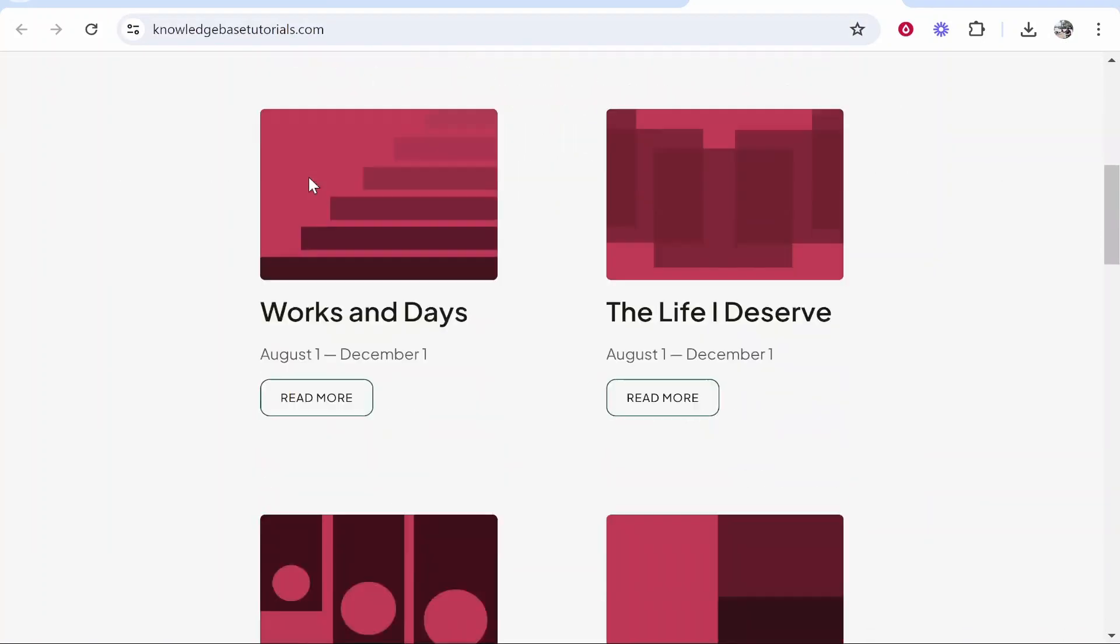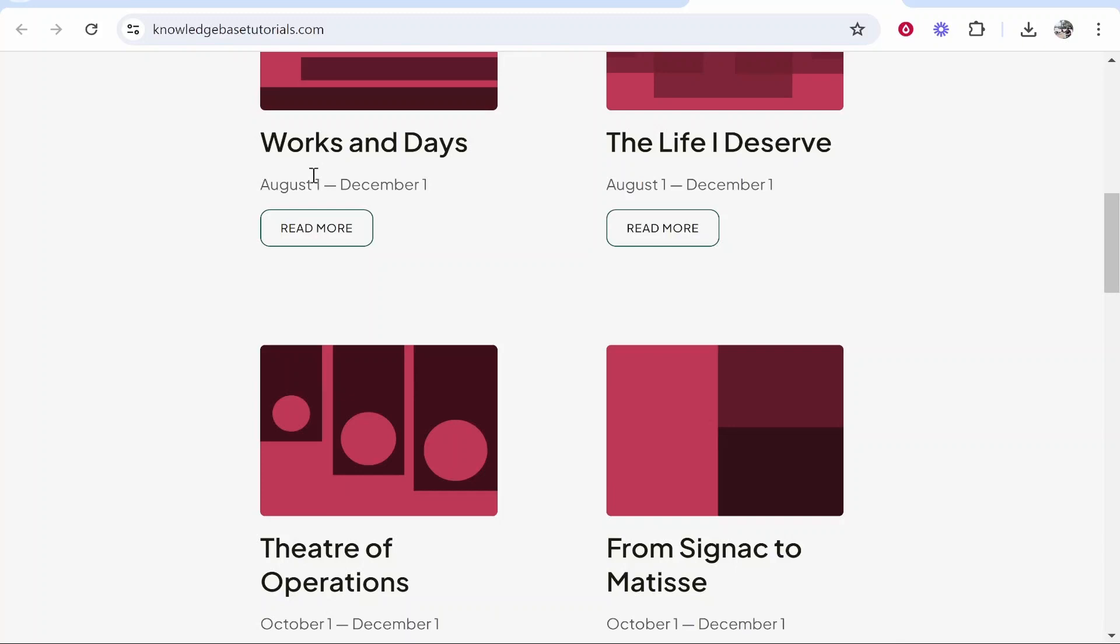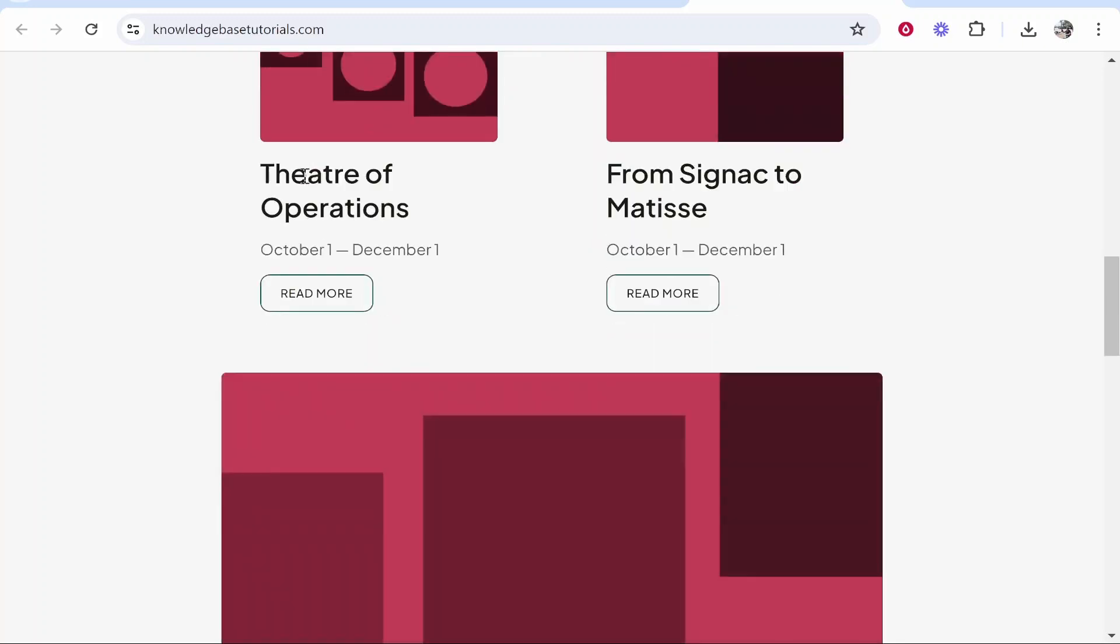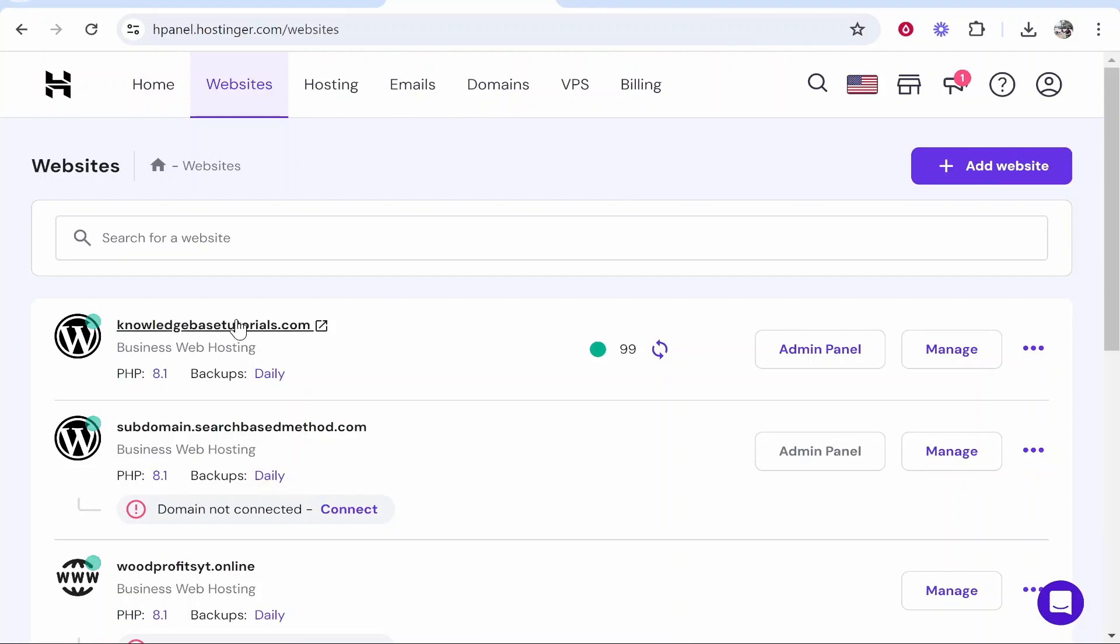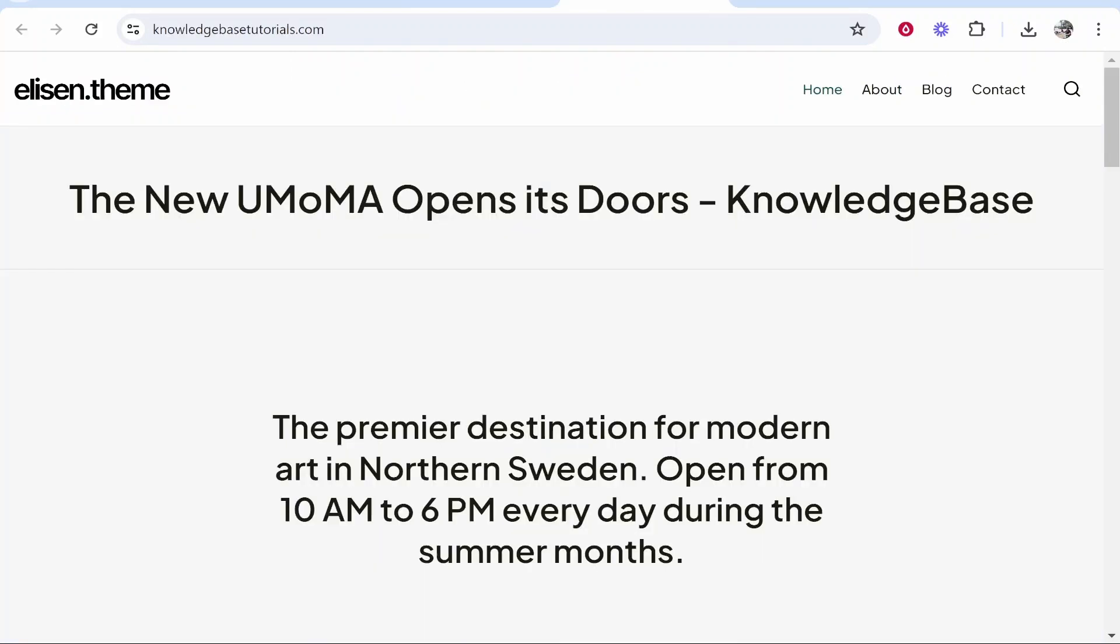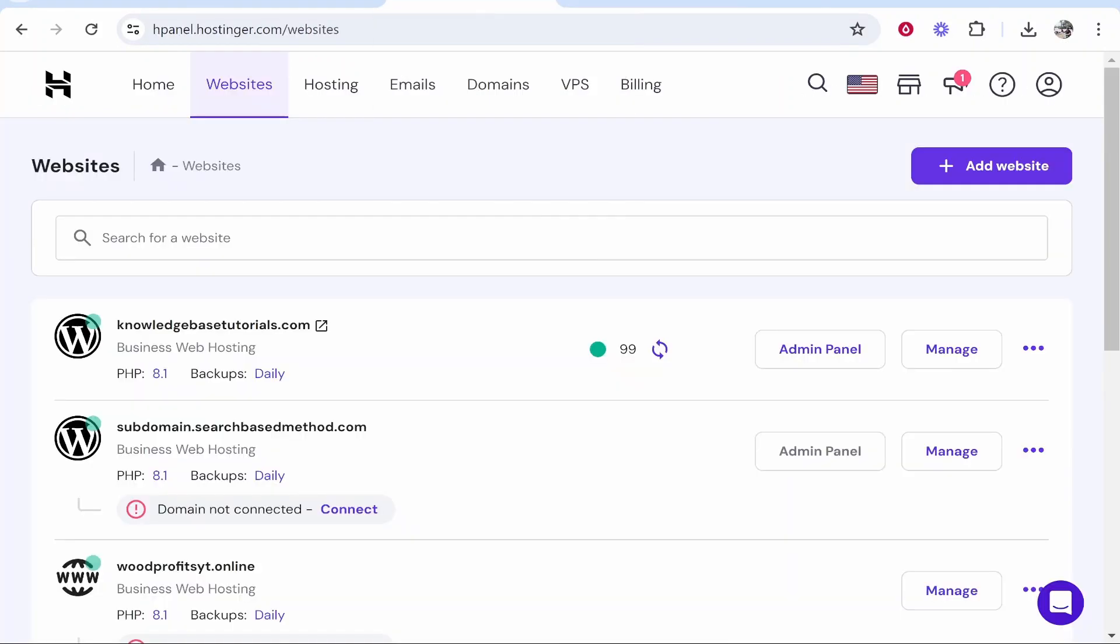This is just a template website and an example website for this video so we're going to delete this. Click on the website and that's going to open it and you'll be able to check that it's live.